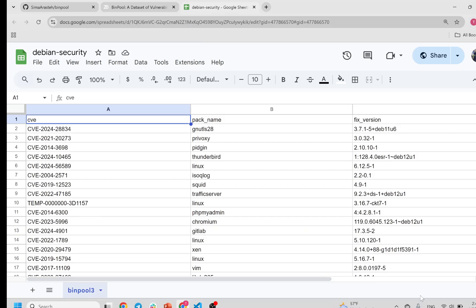You can see this collection in this datasheet. We provide the link to this datasheet in the readme file of the BinPool repository. This datasheet contains the CVE, the corresponding package name, and the fixed version that contains the patch to fix that CVE.